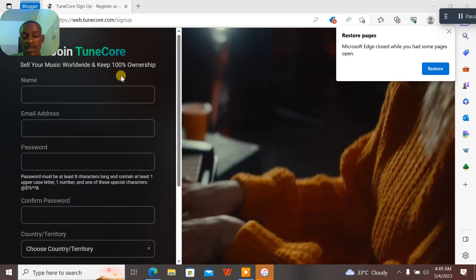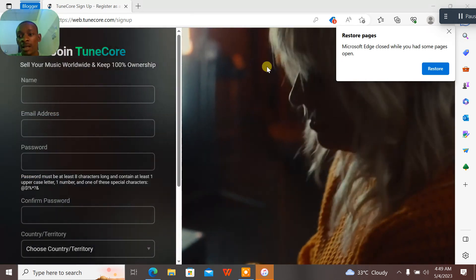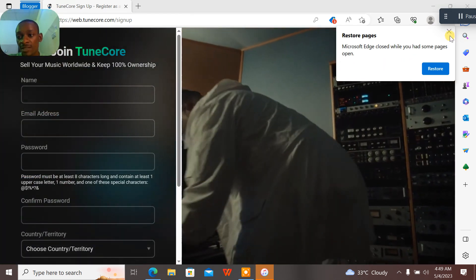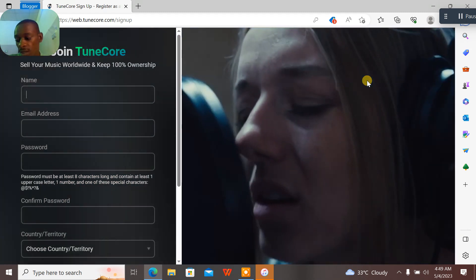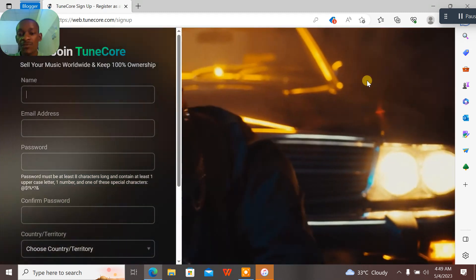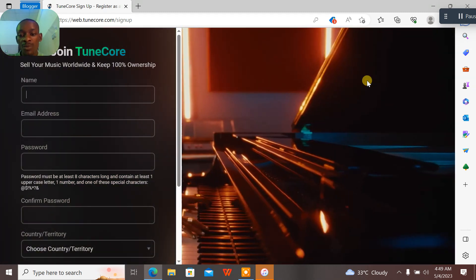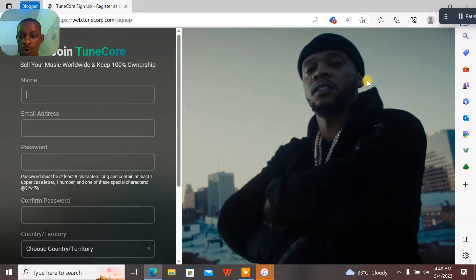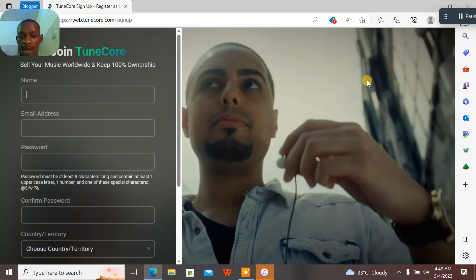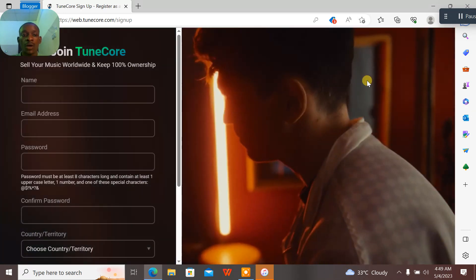Hey guys, hope you're having a nice day. This is our first video on the TuneCore series, and in this video I will be talking about how to create a TuneCore account.